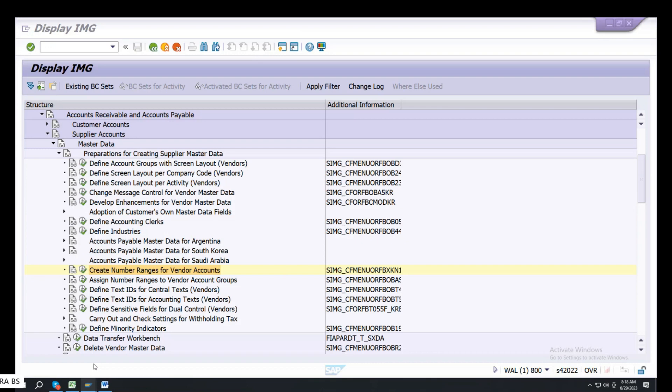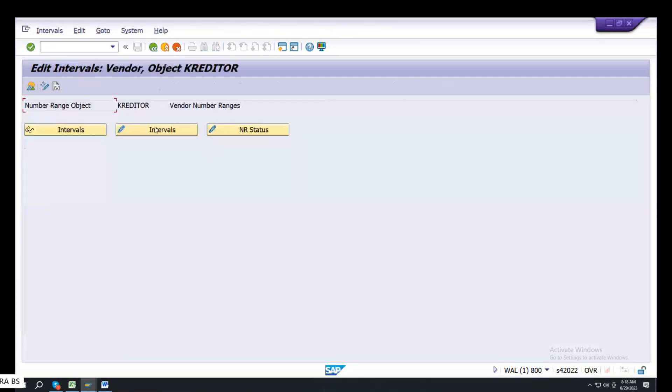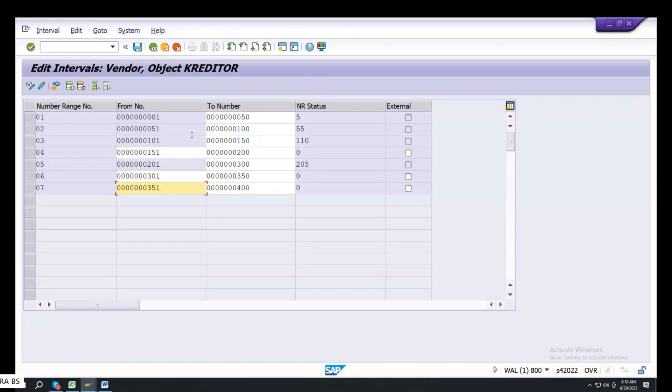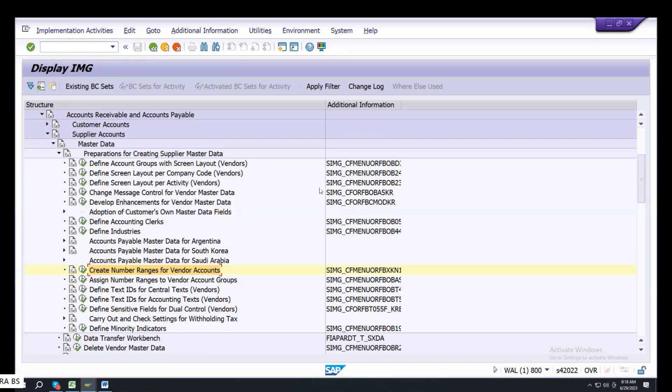Two number ranges. Create number ranges. Vendor groups or supplier groups, two number ranges. What are the number ranges?